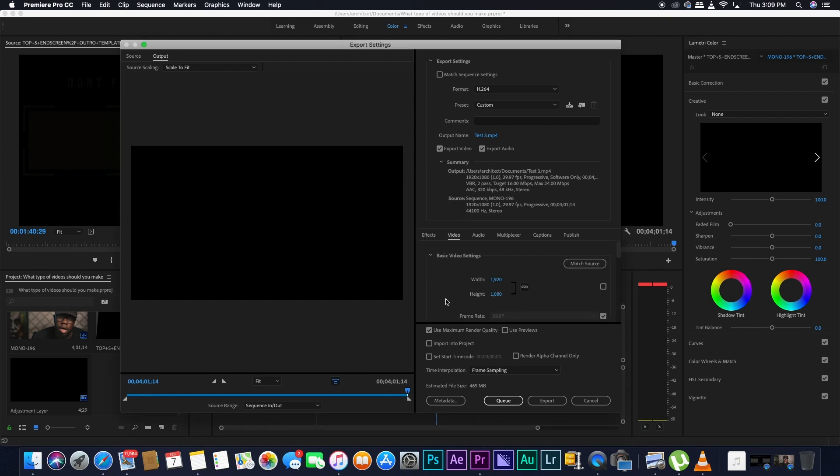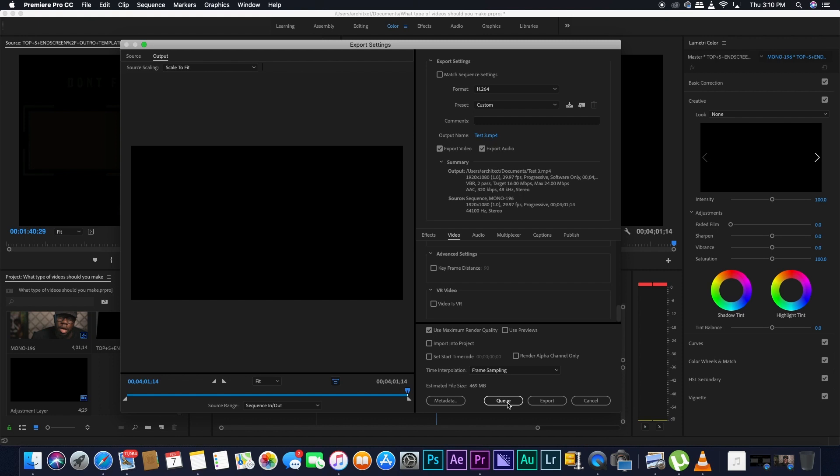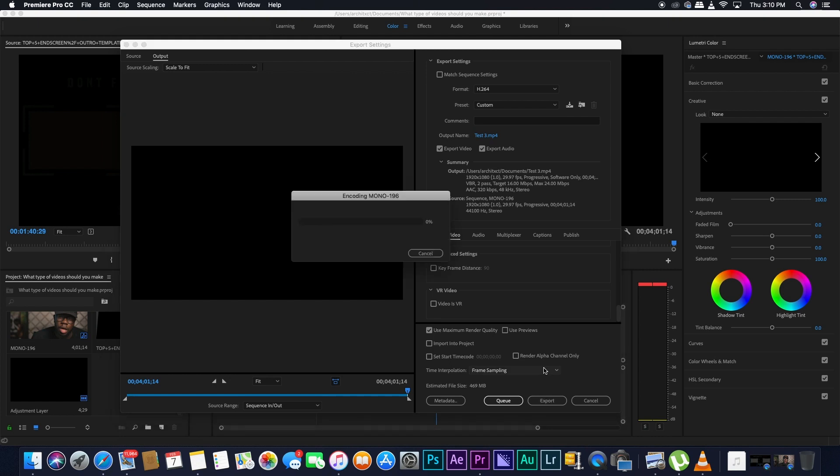So you do that and then you go on export. Or if you have Adobe Media Encoder, you can go on Q and still use your Premiere Pro while it's exporting. So you just go on export and then it will start exporting. See how it says pass one because it's going to do one pass first and then a second pass to have a better quality.